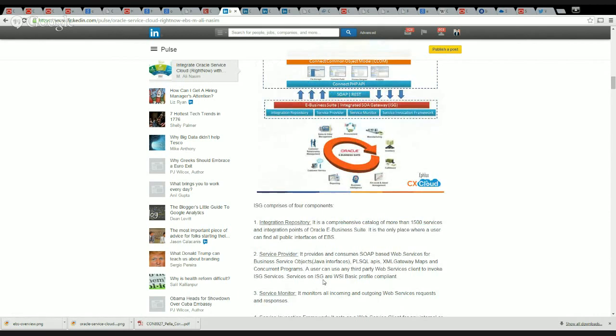Basically these are the Java interfaces, PL/SQL APIs, XML data maps, and concurrent programs.